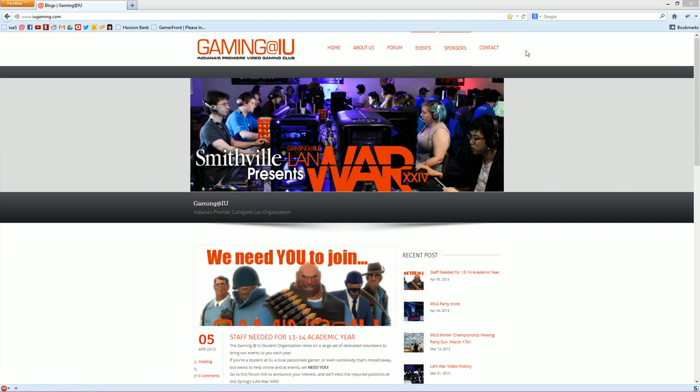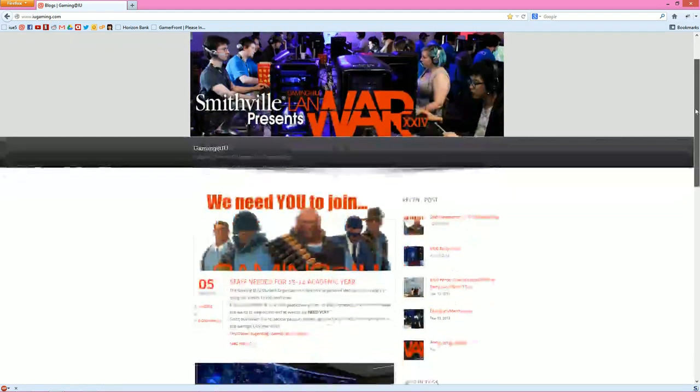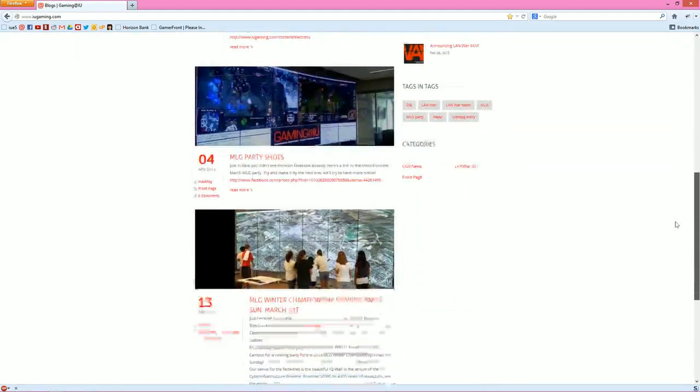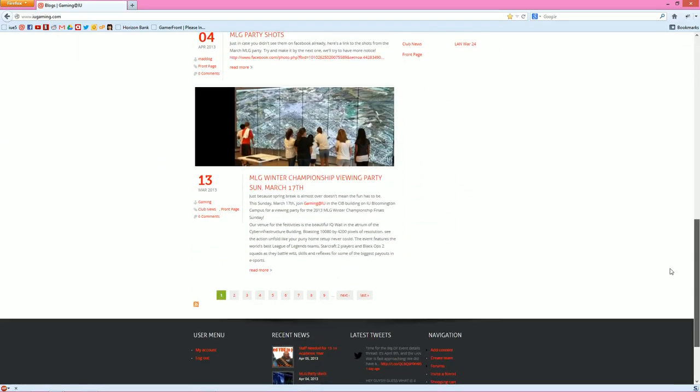What is up everybody? This is Kevin Strykerman-Stubbyman from Gaming at IU, and I'm here to show you how to create a tournament with our new tournament functionality on the website.